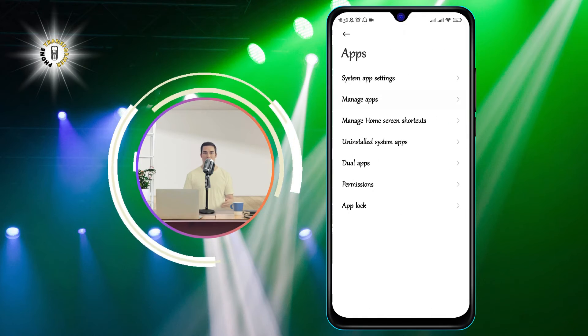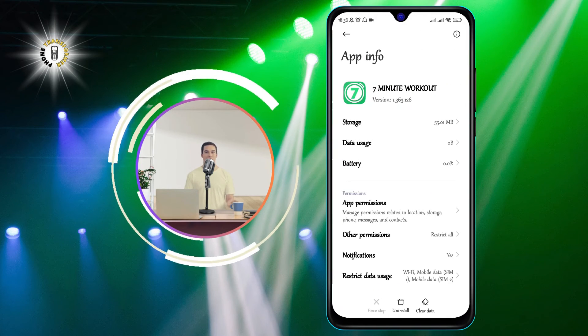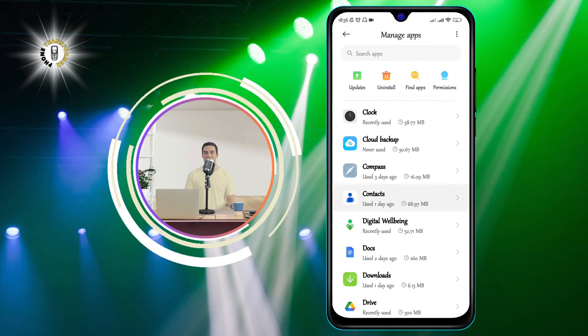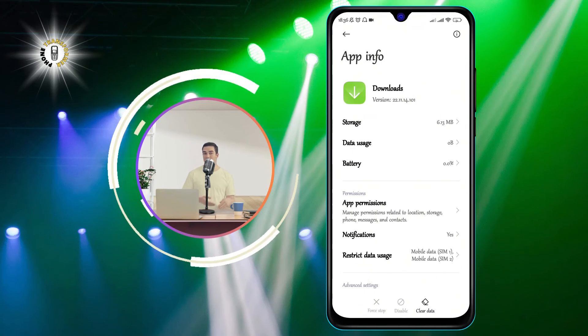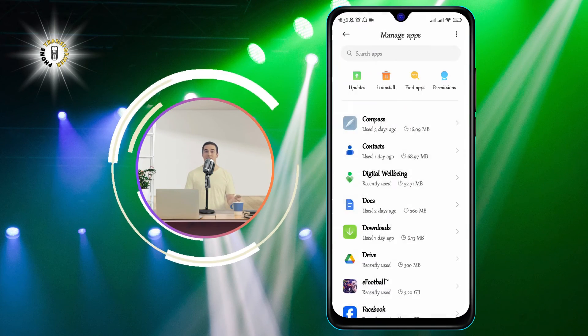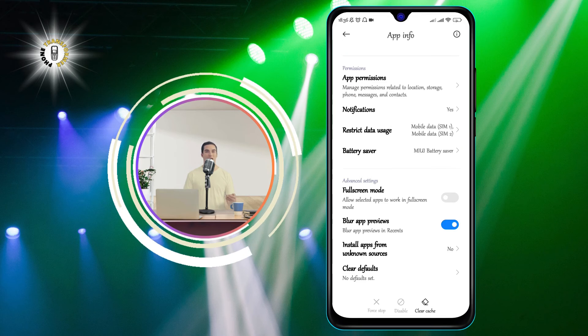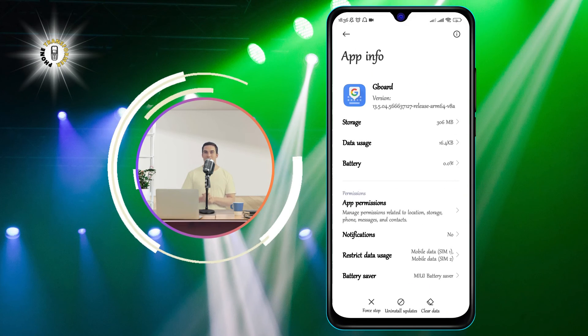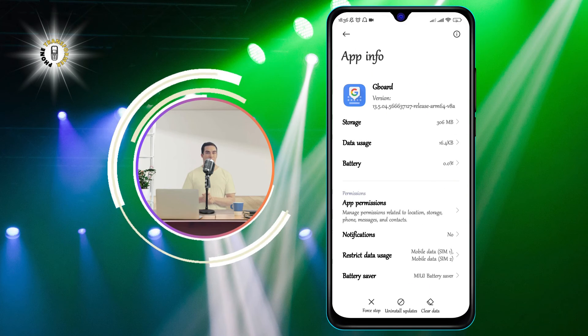You can also use a third-party app manager or cleaner app to automate this process and save some time. However, be careful not to install any malicious or unreliable apps that may harm your phone or compromise your privacy.